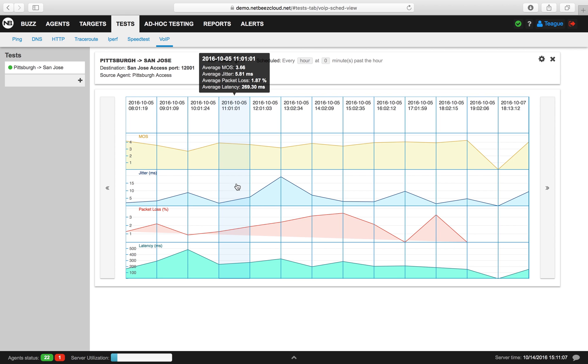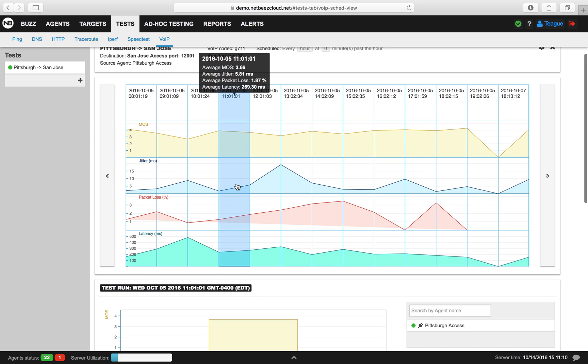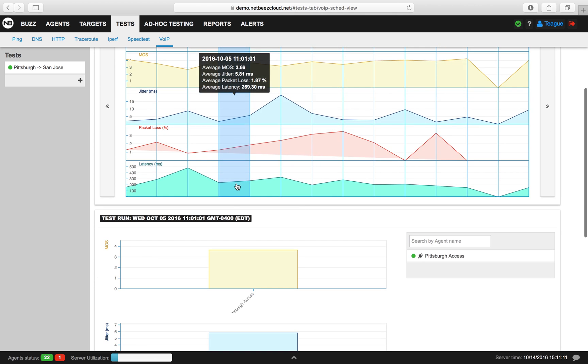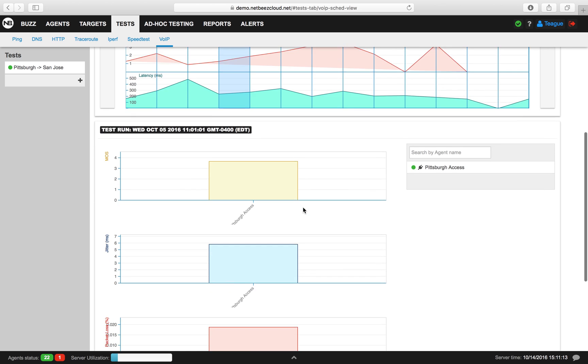When we click on one of the individual time intervals, we get more specific information about each individual agent.